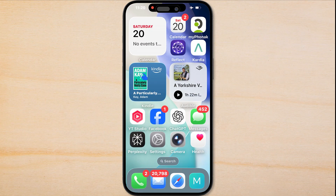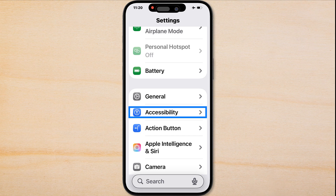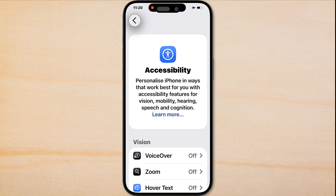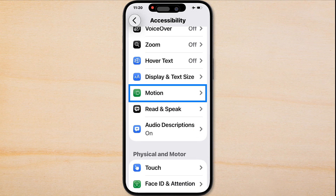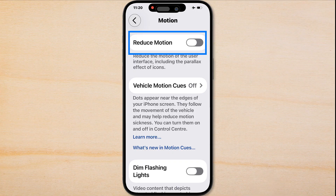If you find the animations uncomfortable, we can reduce motion. To do that, I'm going to tap on Settings, then tap on Accessibility, come down to Motion, and tap Reduce Motion.